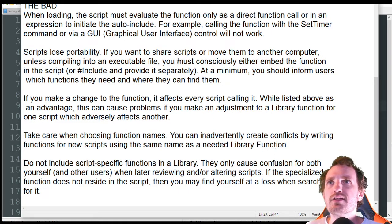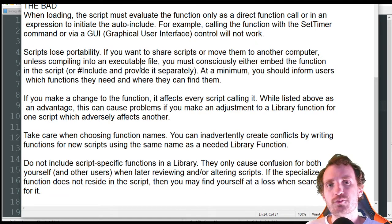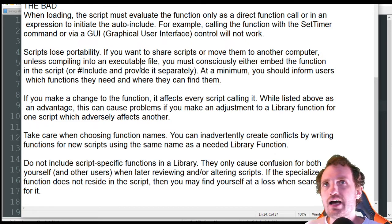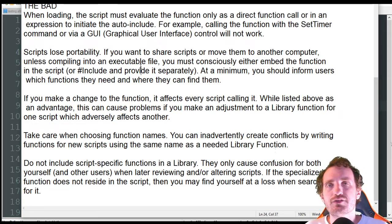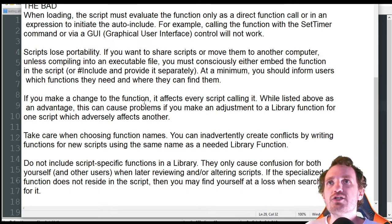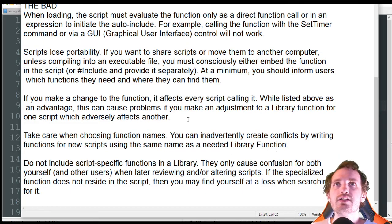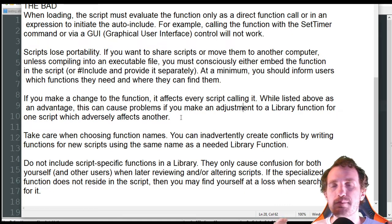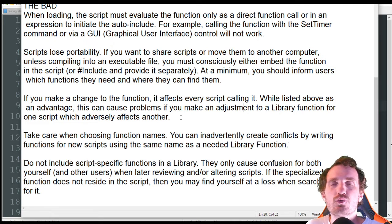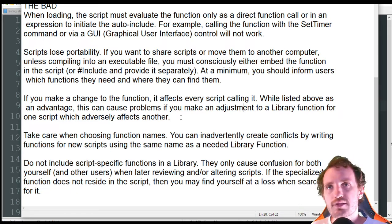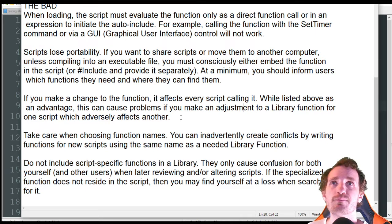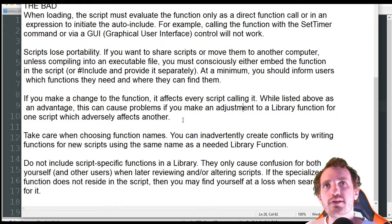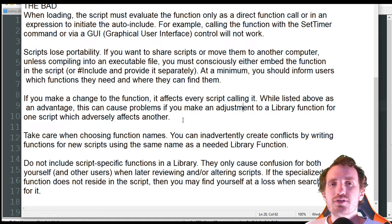At a company where you're sharing a script with 500 people, you're probably not going to use a library because it's so easy to break it for each user. If you make a change to the function, it affects every script calling it — this can mess something up. The function is the same in your library, but how each script handles it can be different, so making a change could break it. You could have something that breaks one script because you made a change in the library, in which case you'd need to copy the code in or adjust that one script individually.